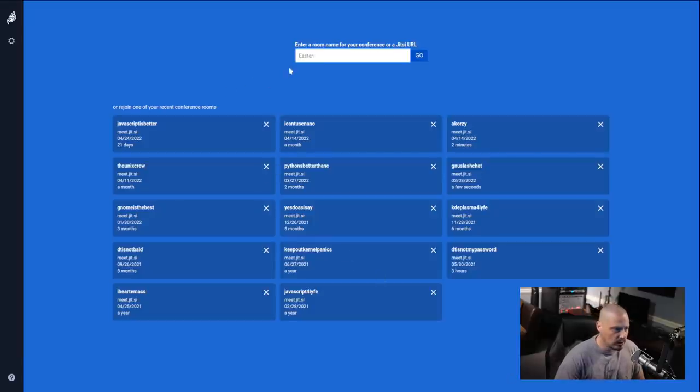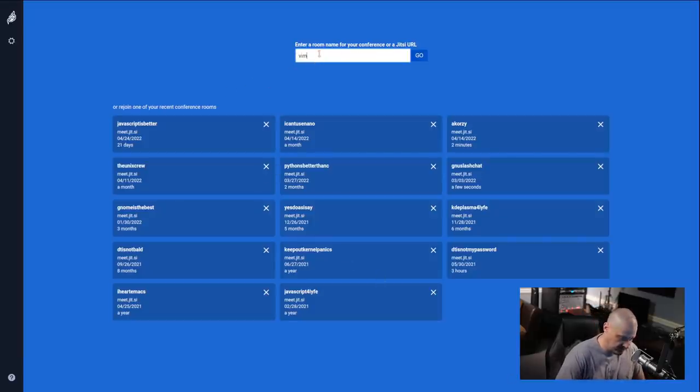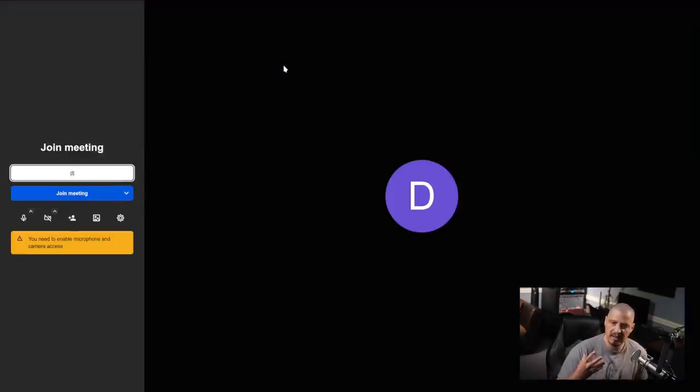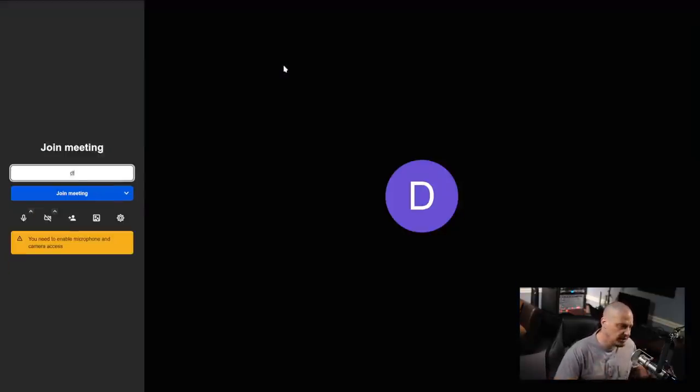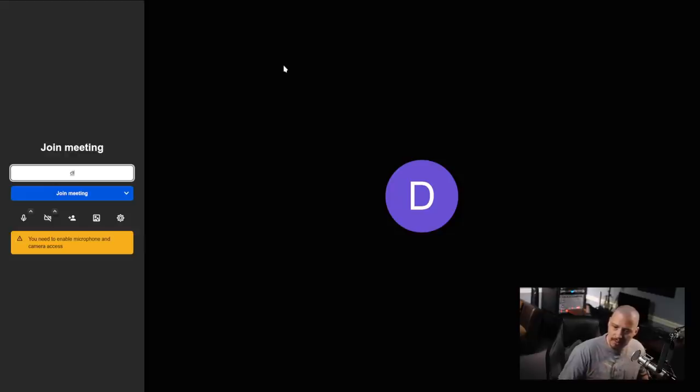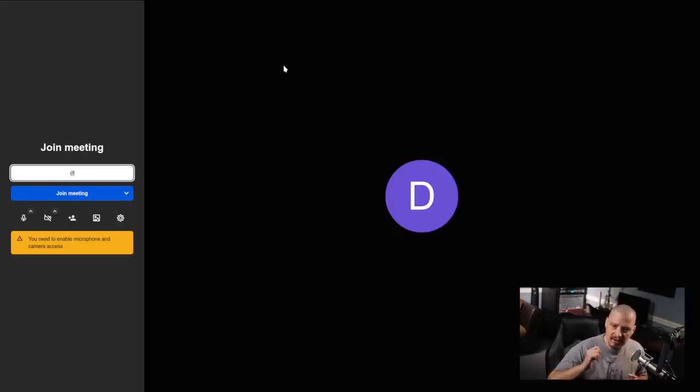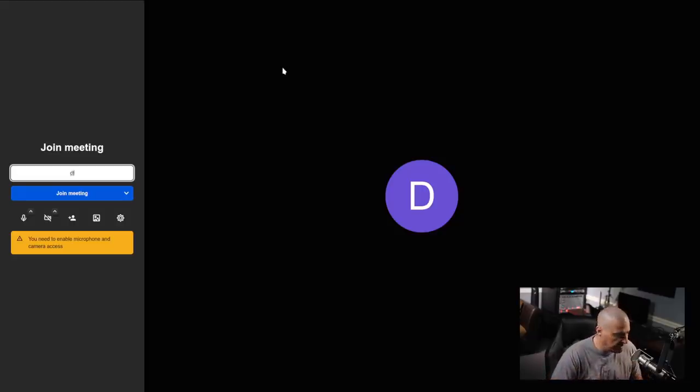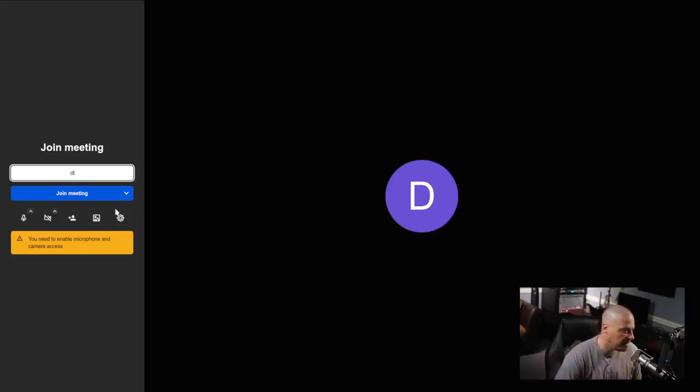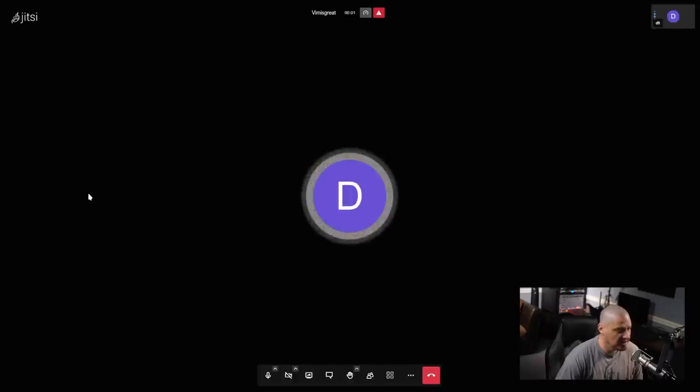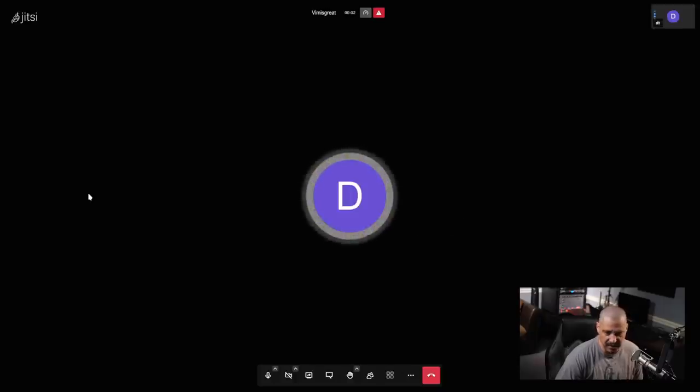So I could start a room here. I could say Vim is great, just to name a room here, and it's going to try to connect to my camera and to my microphone. Now, Jitsi is not going to be able to do either one because my camera and microphone right now are in use with another application, OBS, because I record these videos through OBS. So Jitsi can't actually do anything. But let me click Join Meeting.